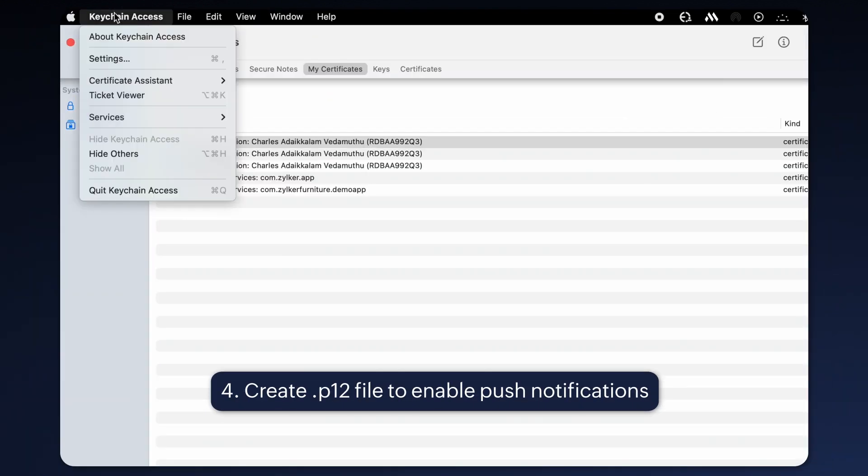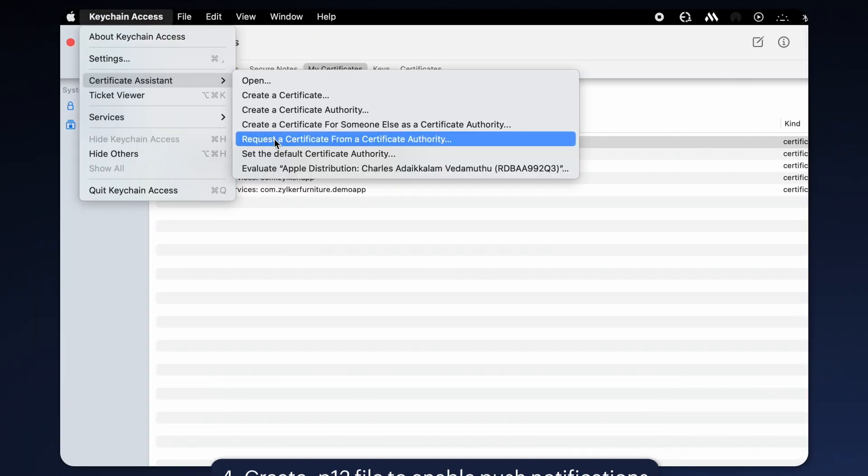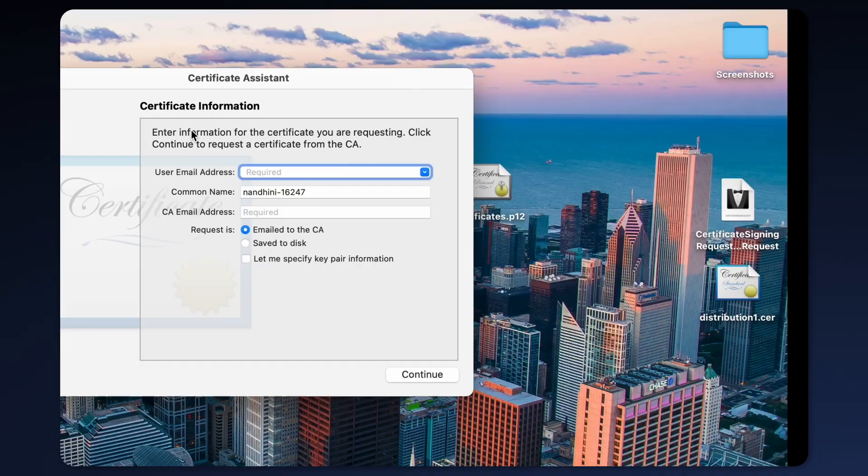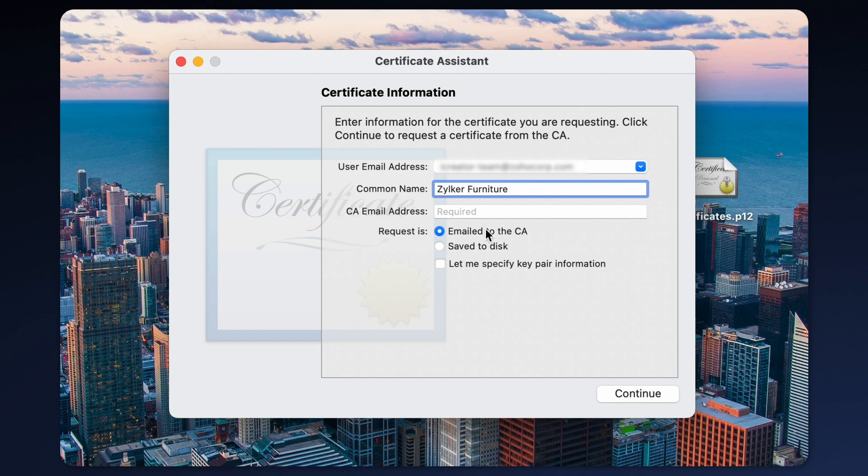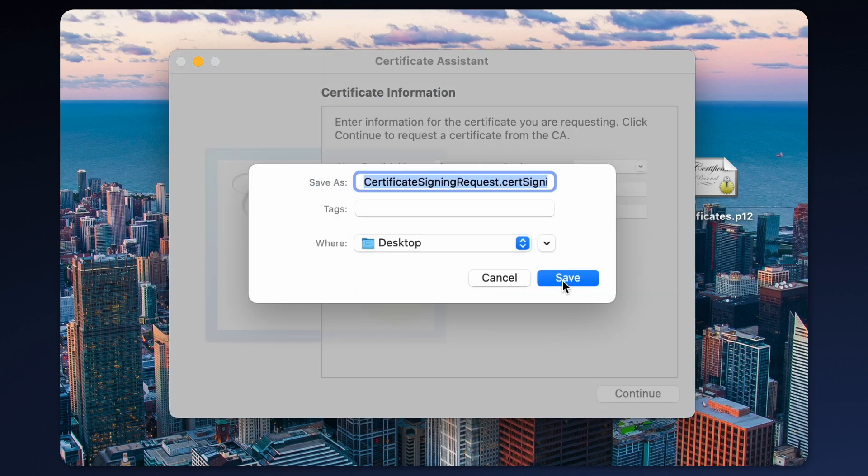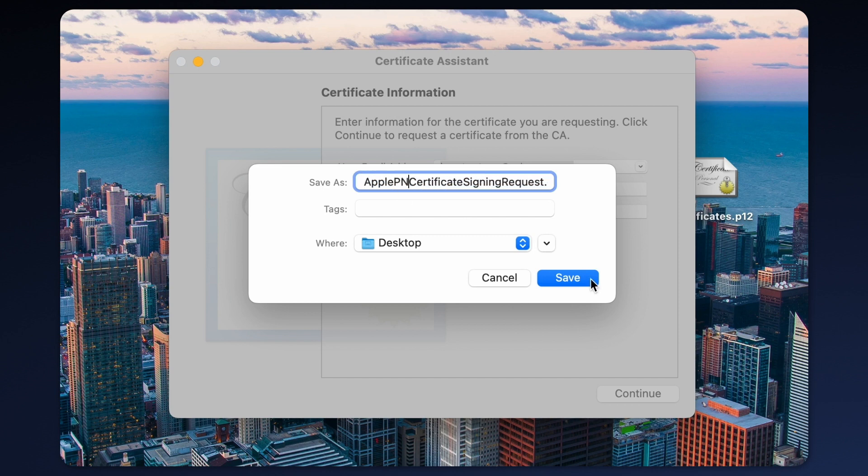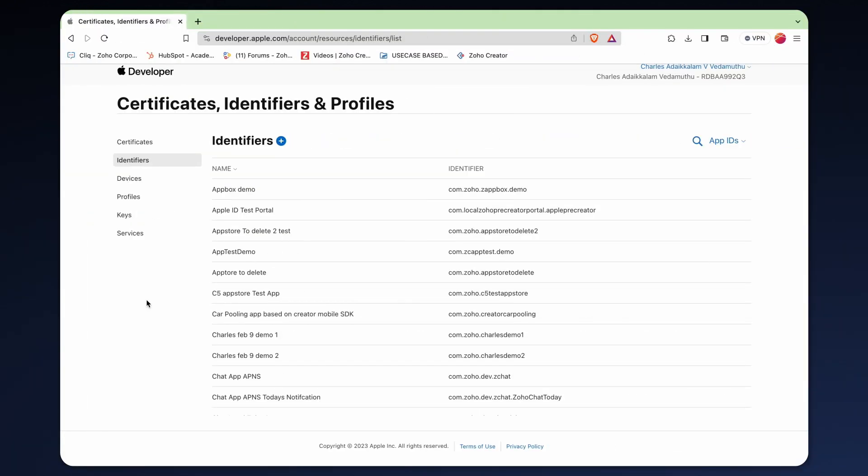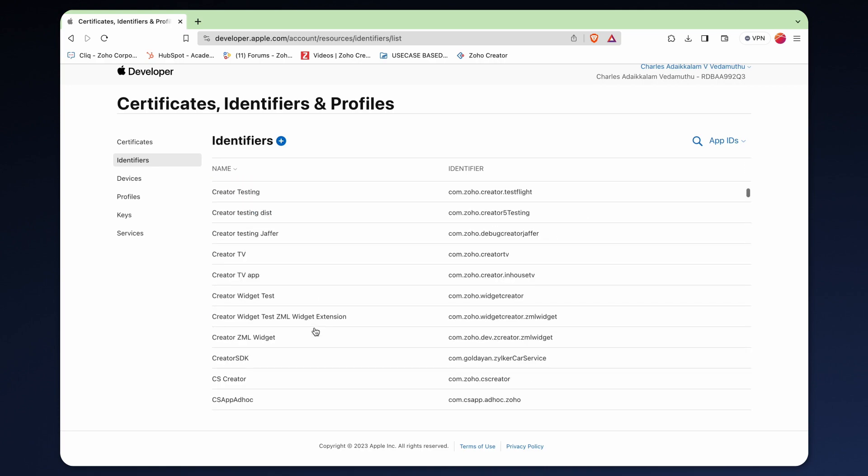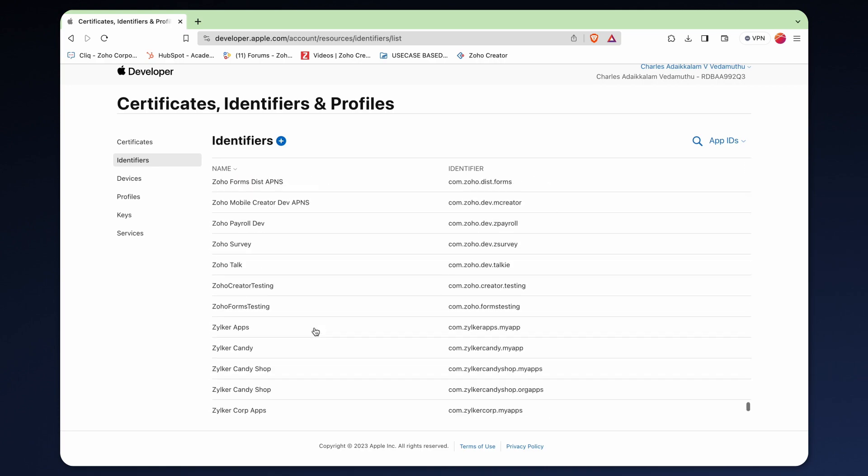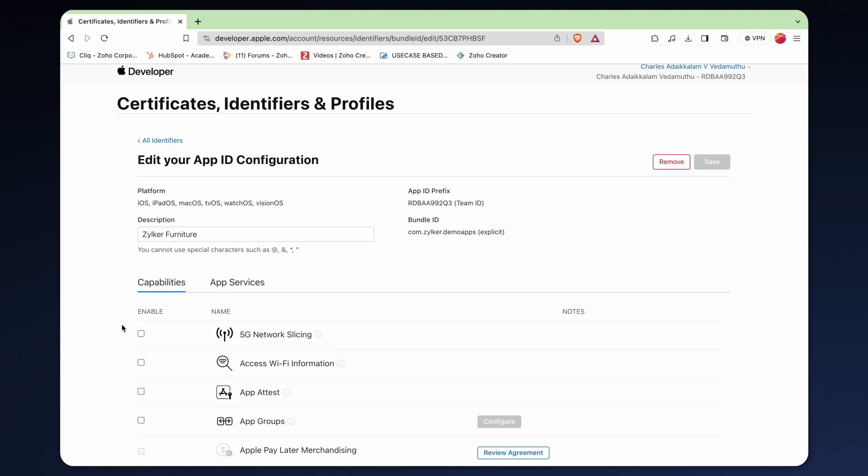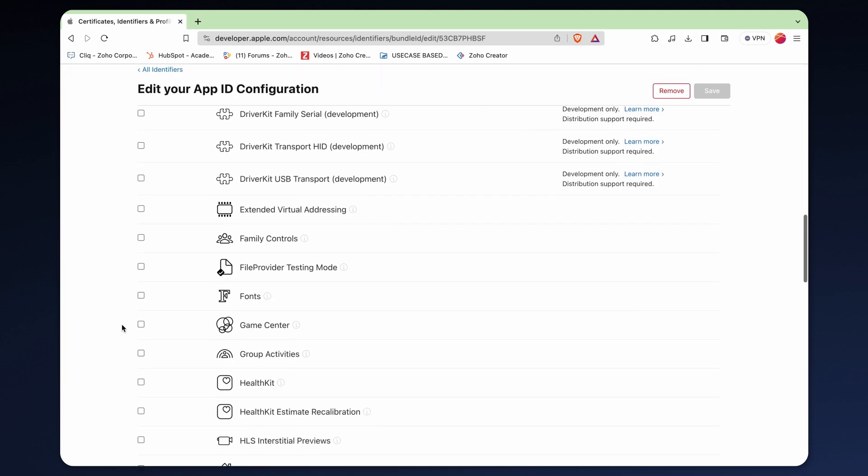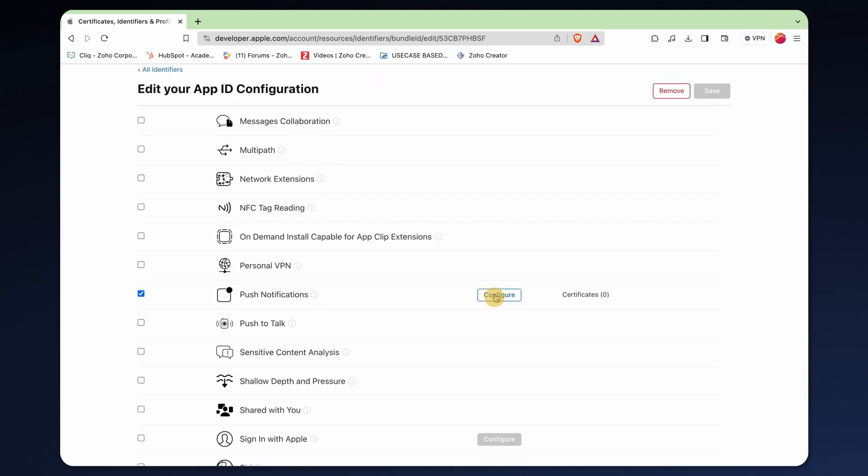You should create another .p12 file specifically for push notifications. Remember to save it with a distinct name in keychain access. Next, access your Apple developer account and from the list of identifiers, select the app ID we previously created. Navigate to the push notification section and click on configure.